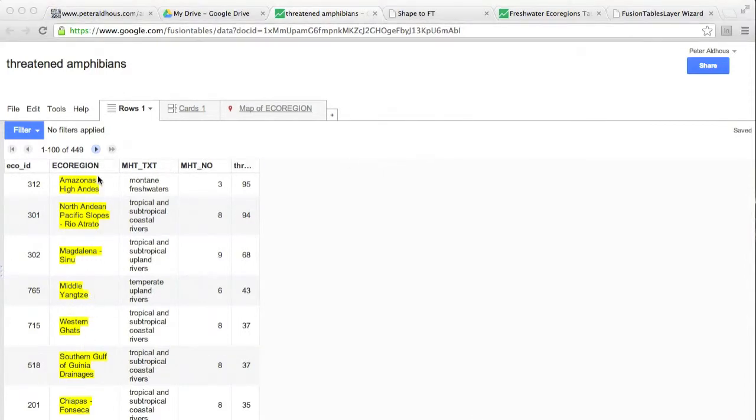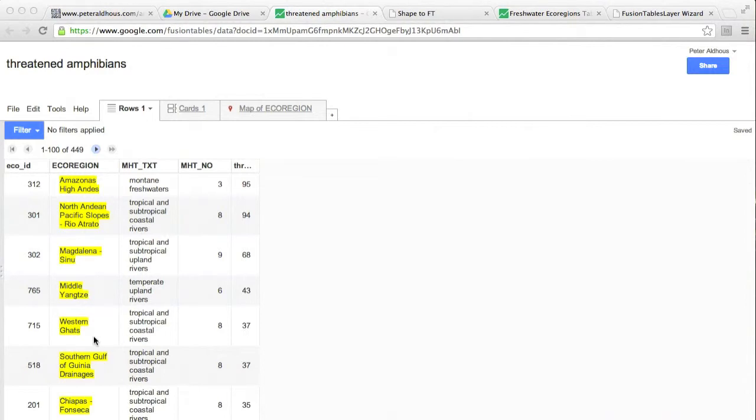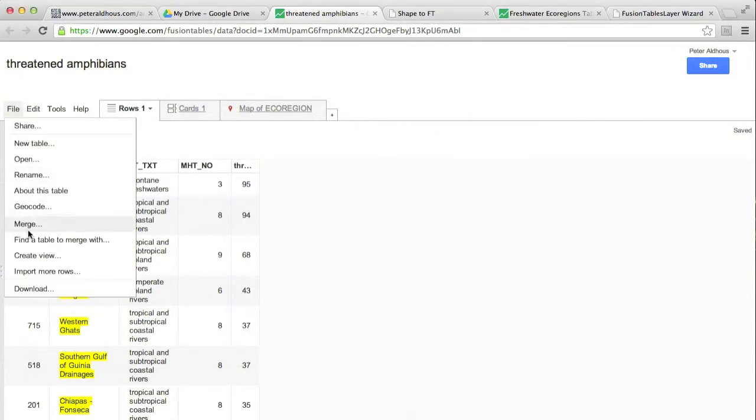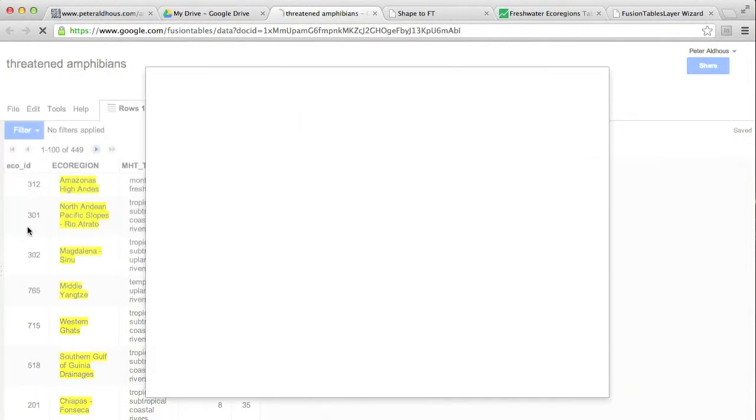So if you notice here, the ecoregions are highlighted in yellow. That's because Fusion Tables can recognize certain geographical locations and try and map them automatically. But we don't want to use that. We want to join the data to our boundaries to make sure everything lines up correctly. Now a join in Fusion Tables is actually called a merge. And we find it under the file menu, merge.